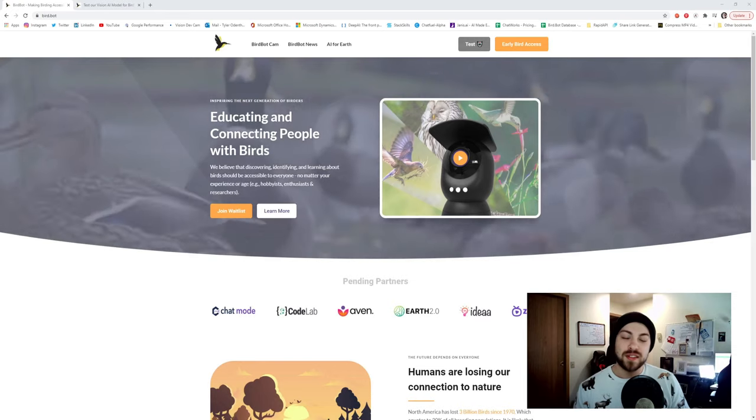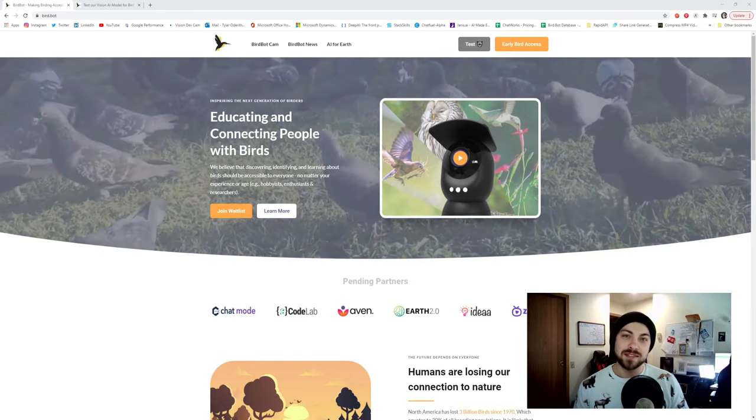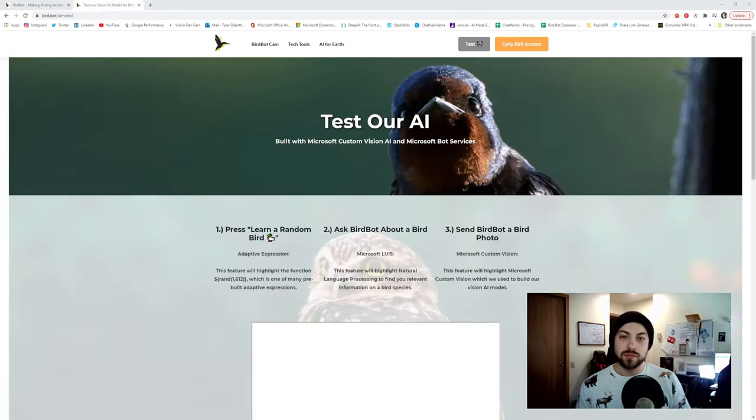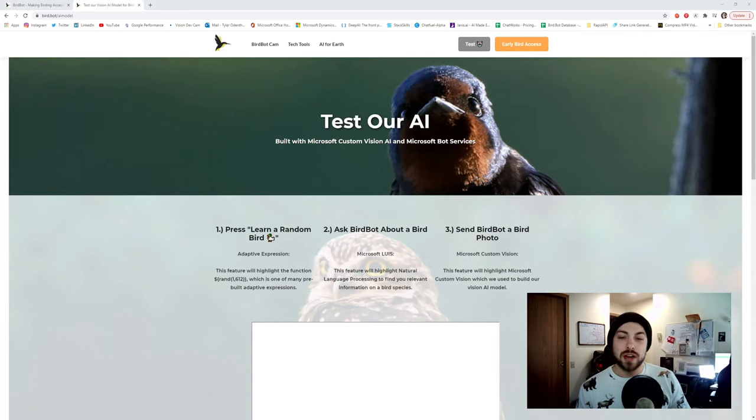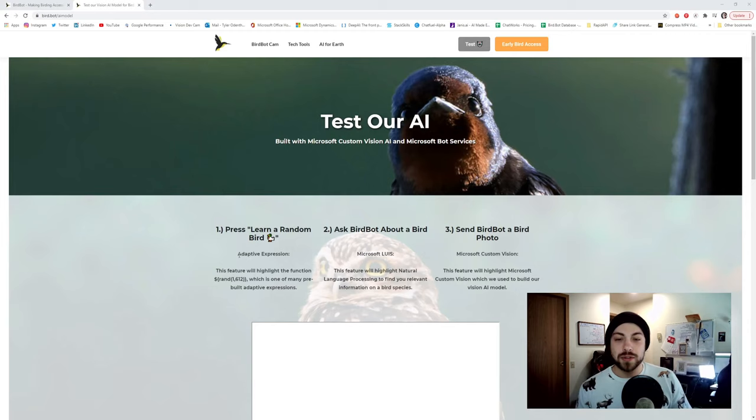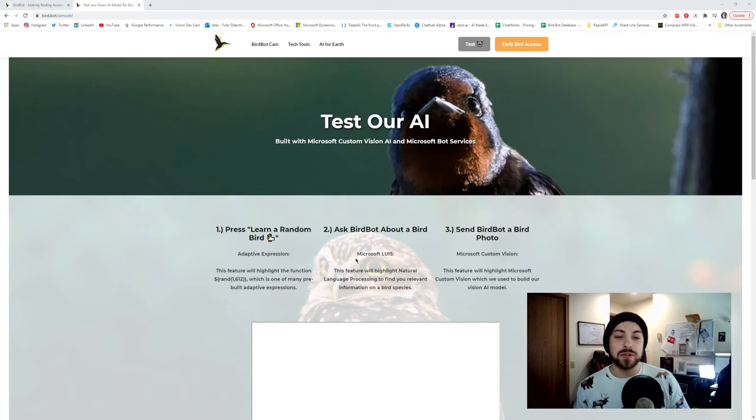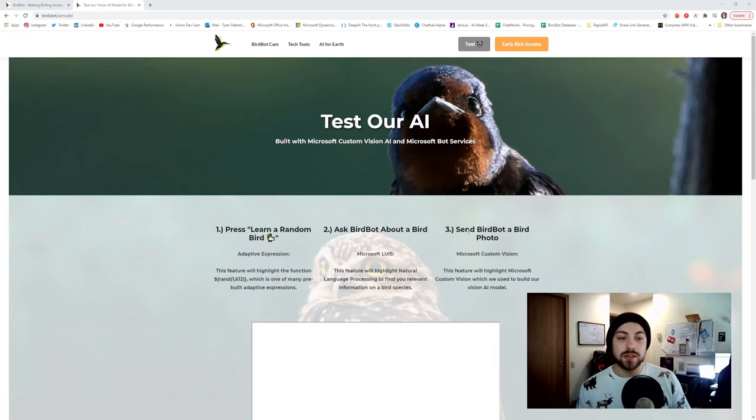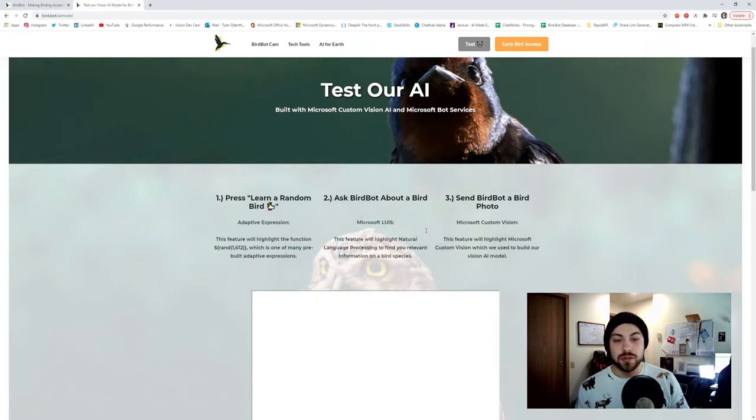Now that the intro is done, let's jump into the chatbot portion of BirdBot. There are three main features to the chatbot portion. Learn about a random bird, which uses adaptive expression. Ask BirdBot about a bird, which uses Microsoft LUIS. And then you can send BirdBot a bird photo, which will use Microsoft custom vision.